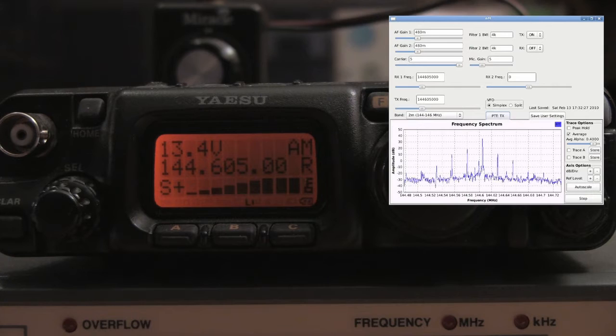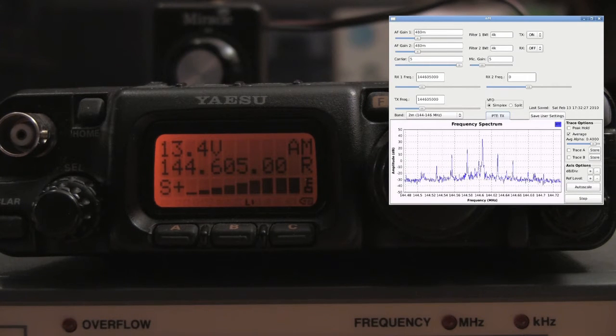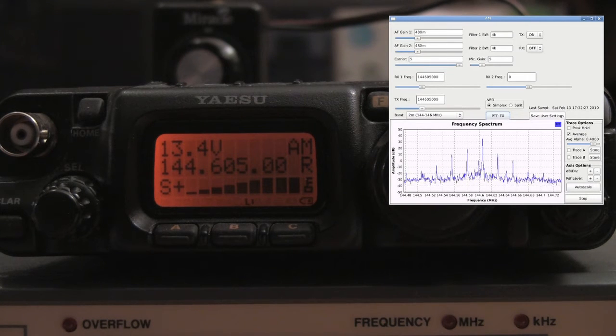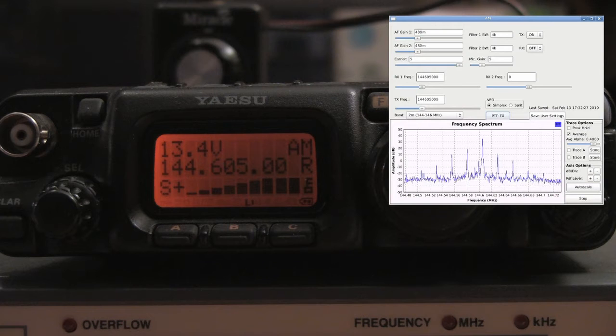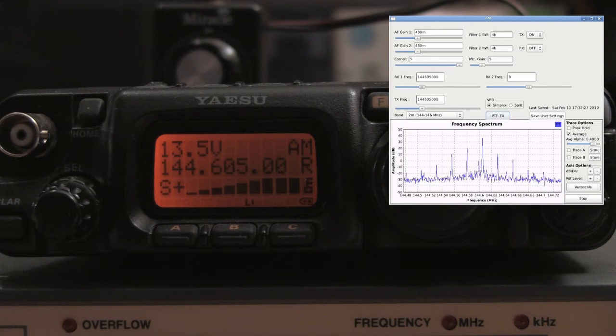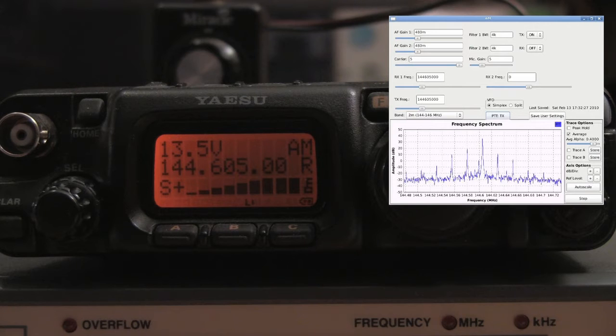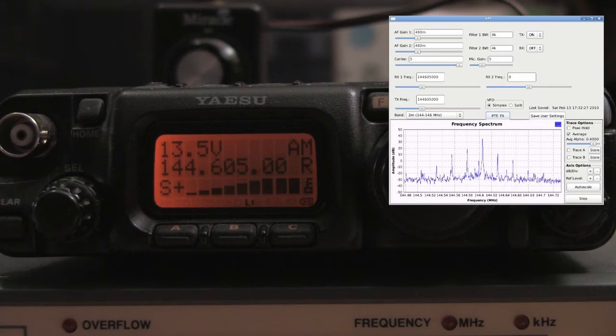This is Oskar Zulu 9-Alpha Echo Charlie, testing the WBX transceiver in amplitude modulation mode using GNU radio. Oskar Zulu 9-Alpha Echo Charlie, testing.